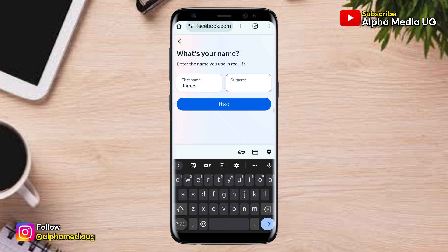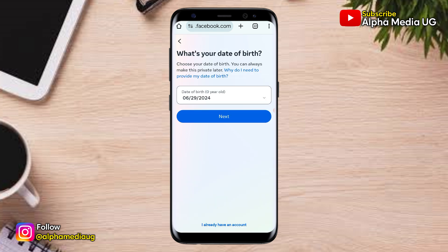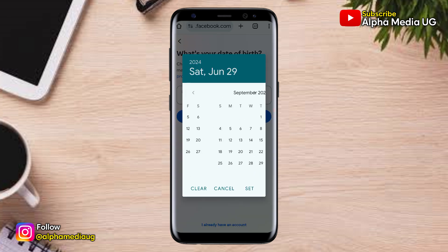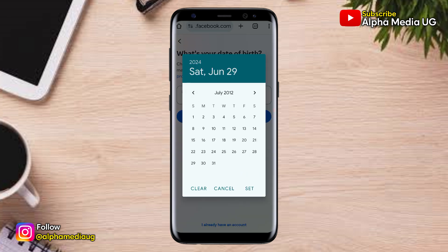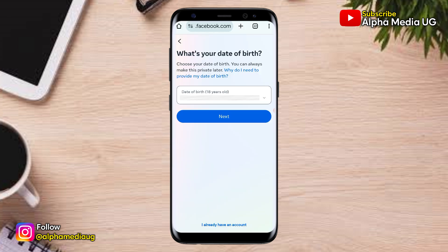That means you enter the same name as the one on the other Facebook account, then click Next. Then you also enter the same date of birth, which should also be matching with that on the other Facebook account. Then click Next.